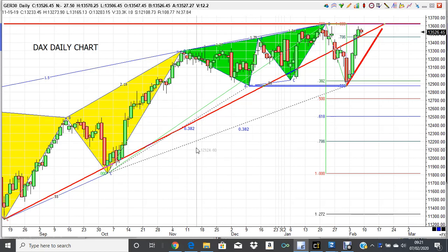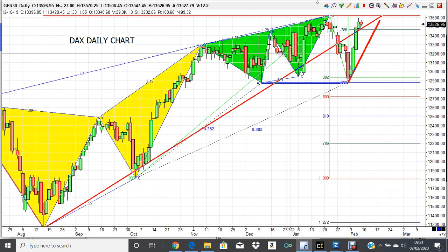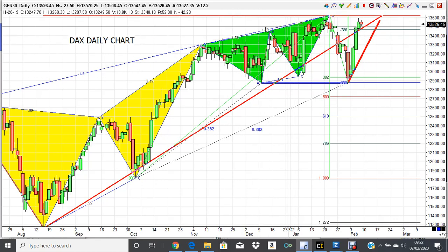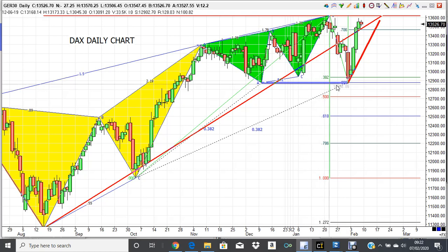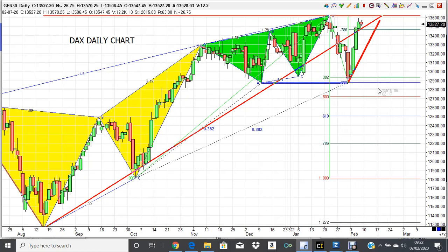We've been in this range since completing this butterfly pattern up here in early November, with a sort of upside bias. We completed the butterfly, backed off, and then we completed a three drives to a top, followed by a sharp sell-off. Last Friday we tested the lows of this range absolutely spot-on, virtually to the tick.